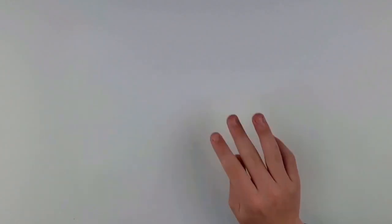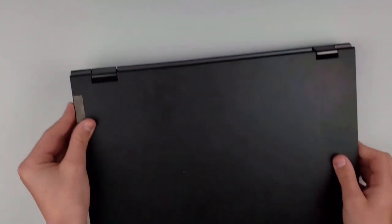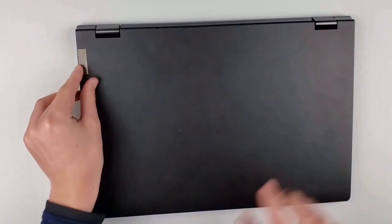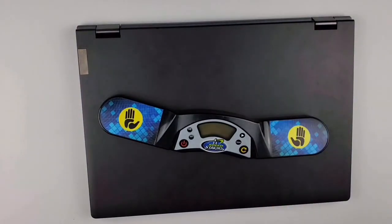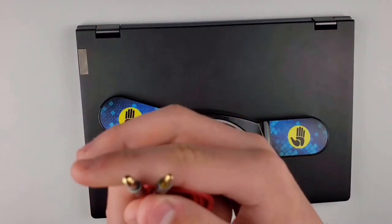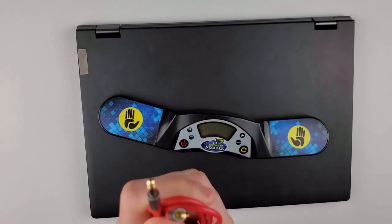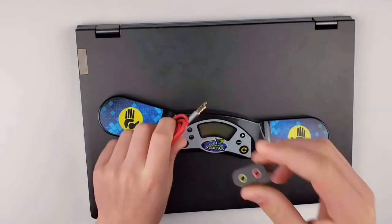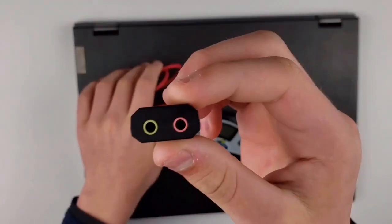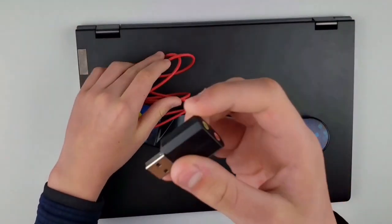To do this there are four things that you will need. You will need your laptop or computer, the stackmat timer, a 2.5 to 3.5 millimeter headphone jack cord, and a USB sound adapter.